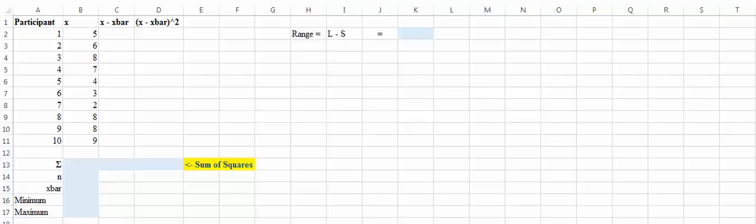Hey everyone, Dr. Krahe here. This week we're talking about variance — how much do our scores vary from the mean? How do we tell that? There are a couple of things to talk about here. We can talk about range, we'll talk about variance, we'll talk about standard deviation, and then we'll talk briefly about the empirical rule.